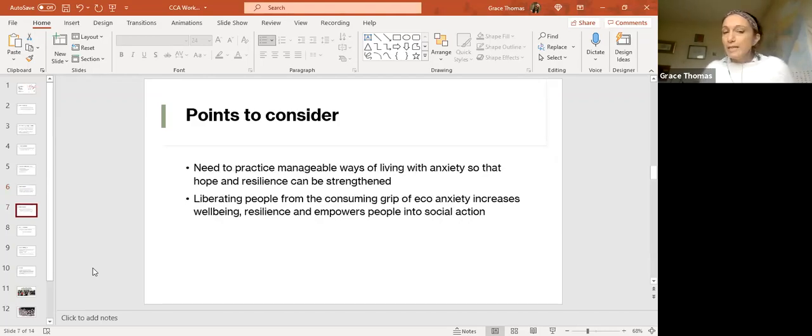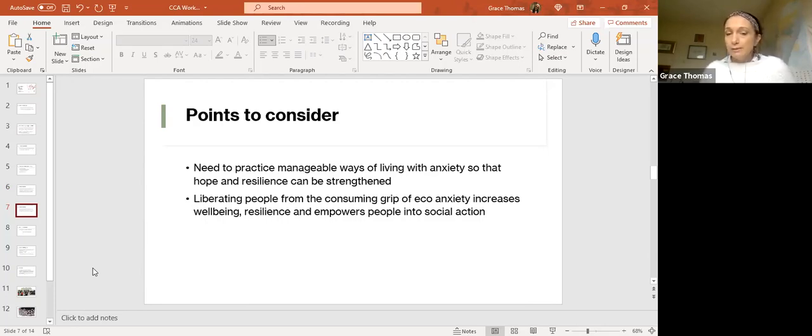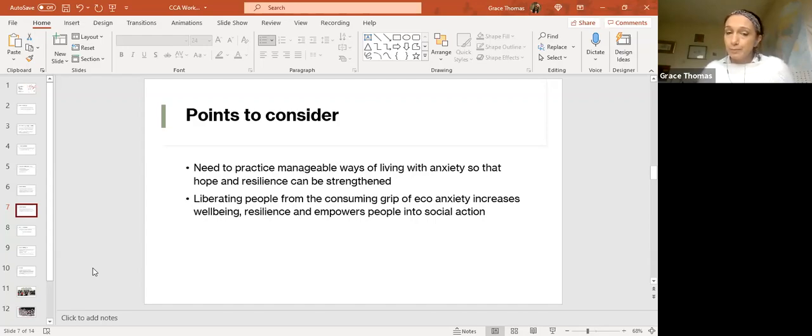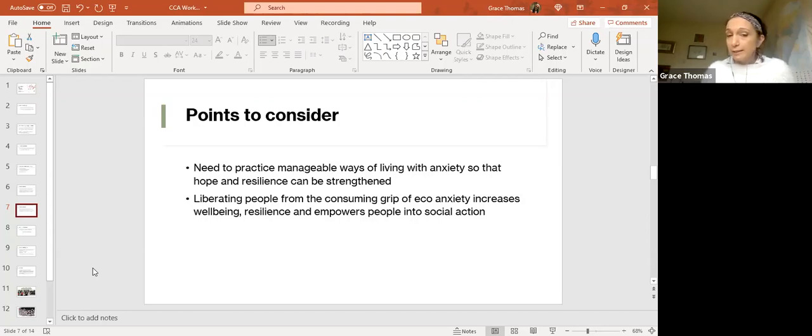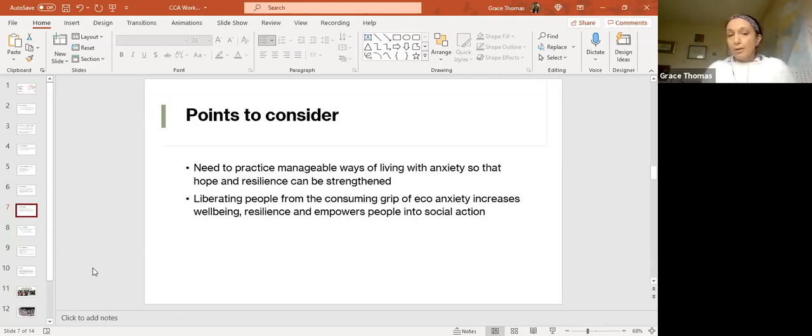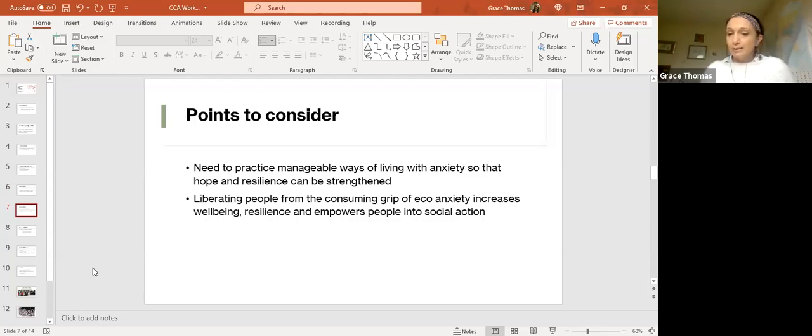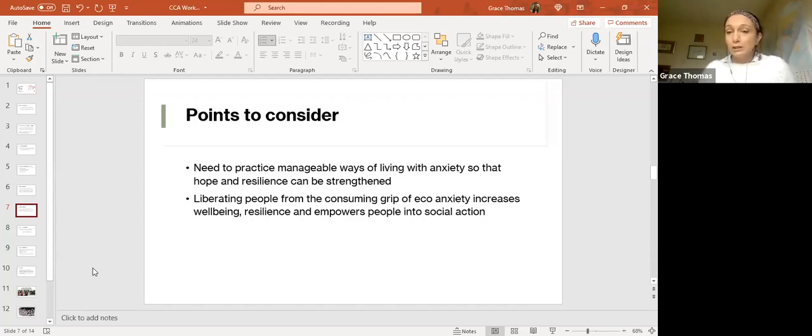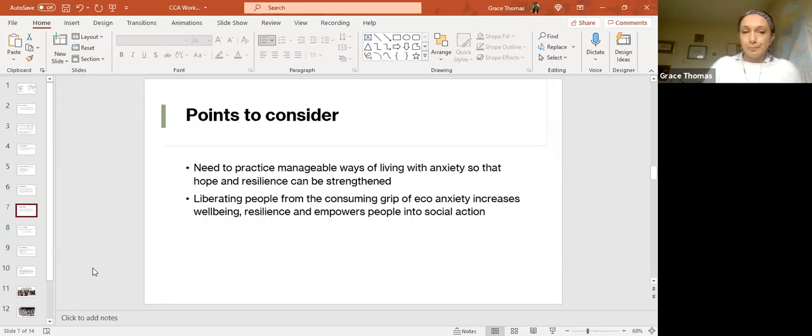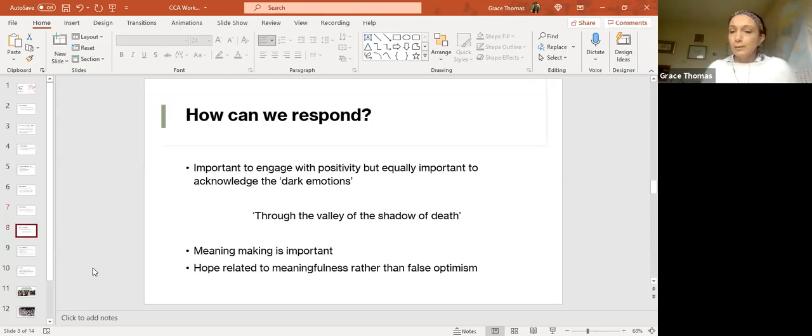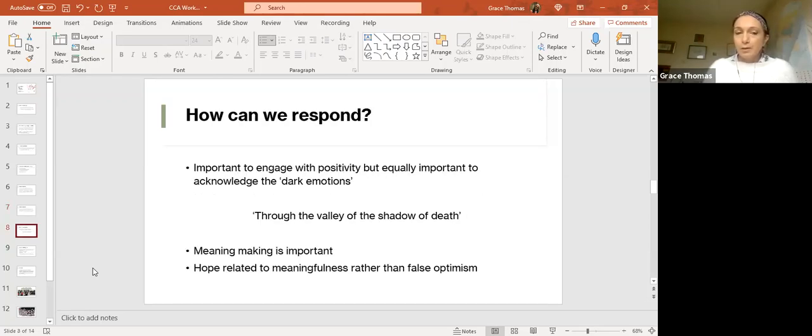We need to practice manageable ways of living with anxiety so that hope and resilience can be strengthened. Liberating people from this consuming grip of eco-anxiety can increase our well-being, resilience, and actually can empower people into social action. We have to recognize that this type of anxiety is not going to go away, and so we have to find ways to live with it, to manage it in ways that are helpful, whilst also acknowledging that this is really tricky stuff.